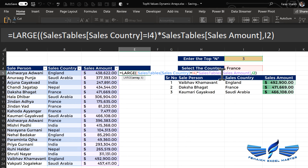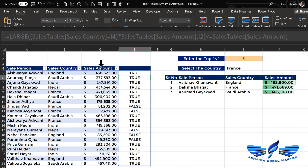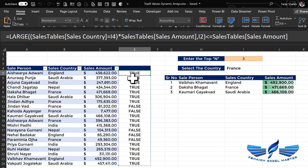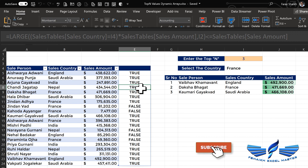Now we are going to compare this third largest value with the entire sales column — checking which values are greater than or equal to it. We hit Enter and we get TRUEs and FALSEs for every amount. But remember, the LARGE value for France is being compared against the entire column, so we are getting TRUEs even for India, Saudi Arabia, and Nepal.